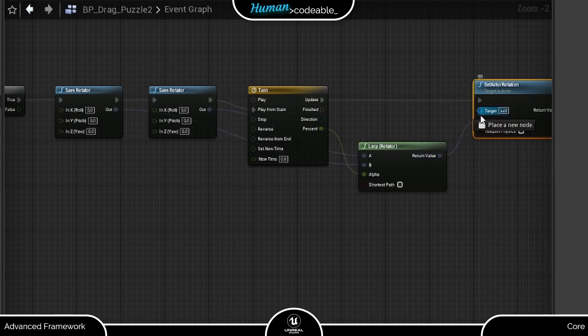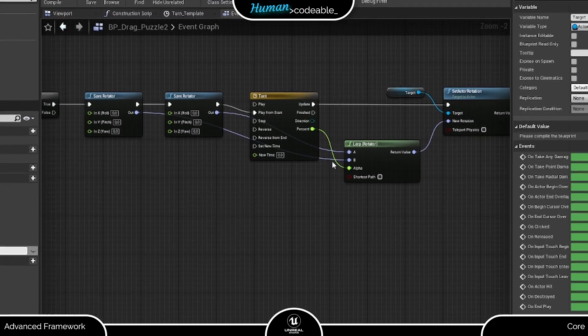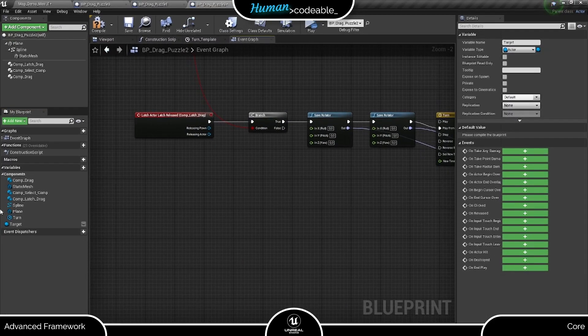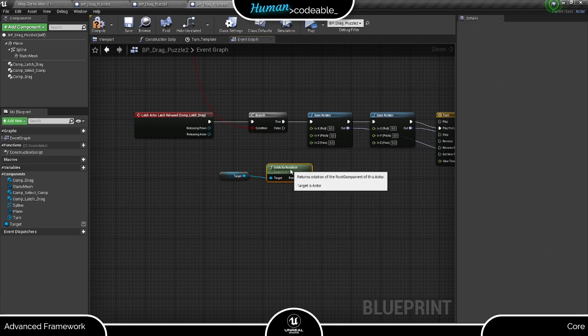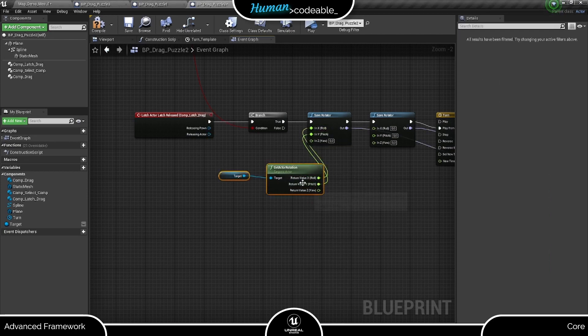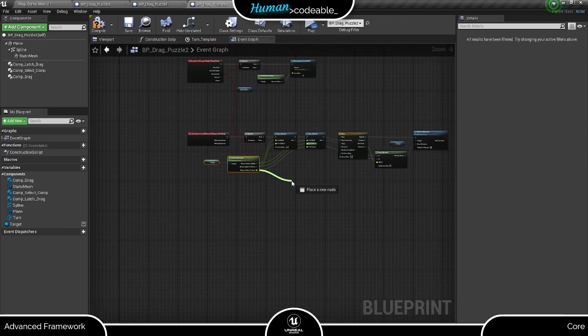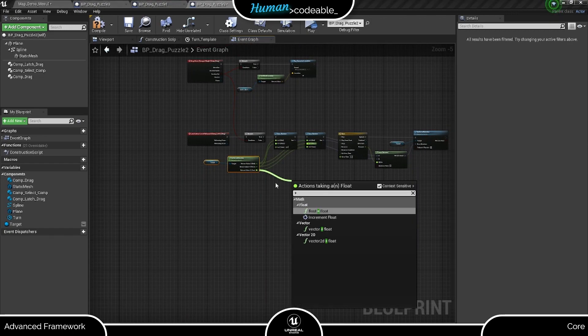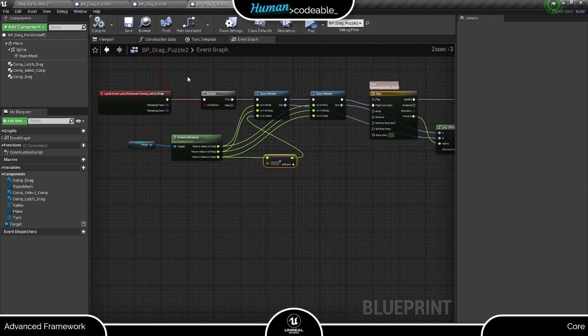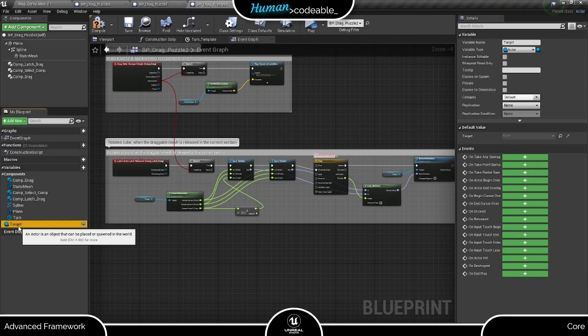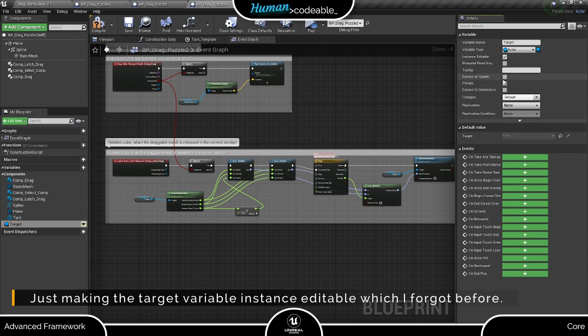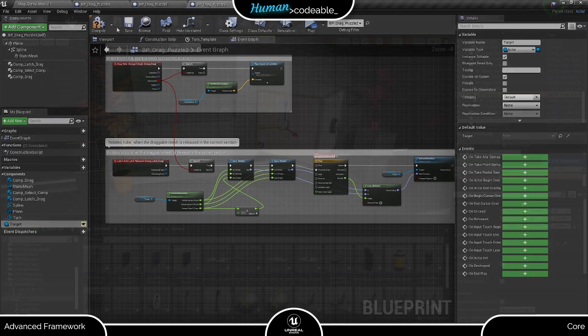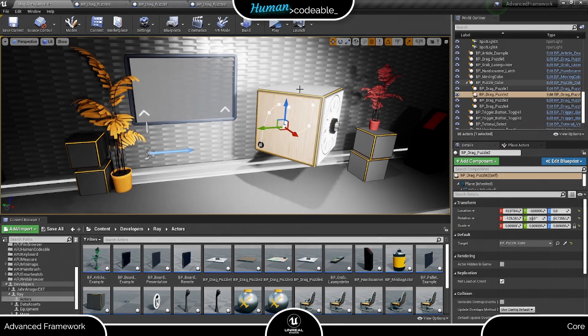For that, we need an instance editable variable here that we fill in the level with a reference to the cube.